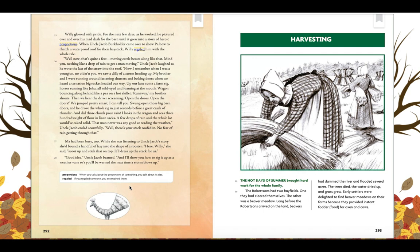Did you find any examples of dialect? I hope you did. One example of dialect in paragraph 26 was the bottom line where Uncle Jacob said, 'Well, there's your stacked roof in. No fear of rain getting through that.' I hope you found many others as well. Now that we've identified the examples of dialect, I want you to pause the video and reread page 292, paying close attention to the dialect of Uncle Jacob. When you have finished reading page 292, come back and press play.